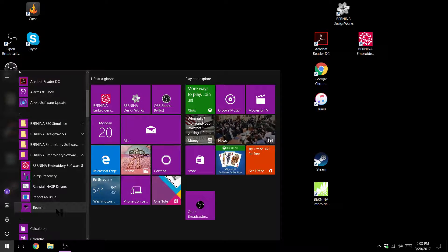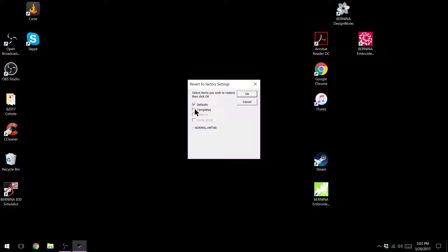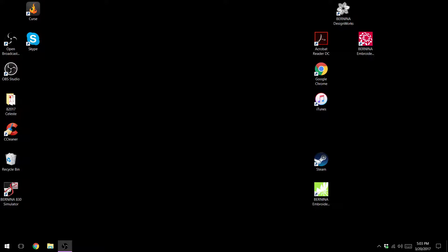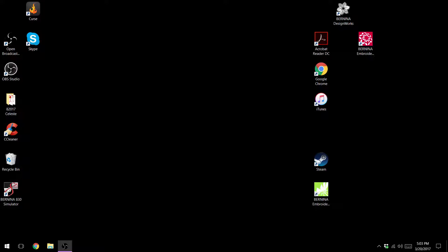So we're going to click on revert and we're going to say we want to revert our defaults. You can also revert your templates, normally that's not what's causing the problems. We're going to say okay and it won't pop up saying it's done, it's just completed.